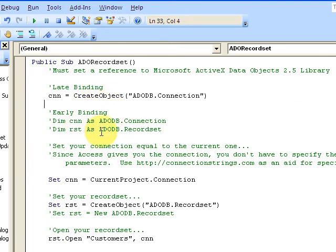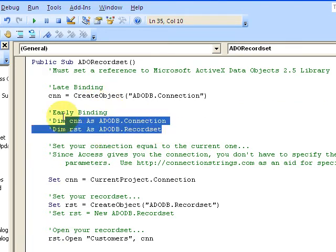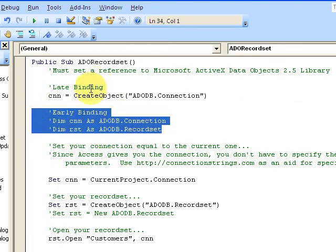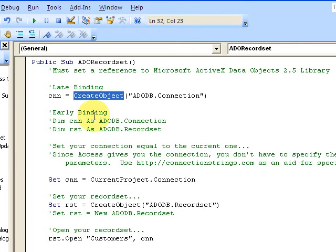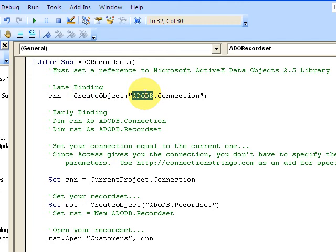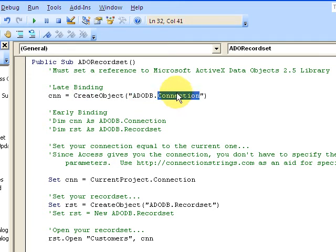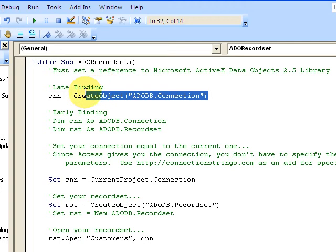Back to the code here. If I don't use early binding, I have to create the object. When I use CreateObject, what this keyword does is it says go find it on the machine somewhere where the ADODB library is, and I want the connection object. I want to declare it and make the CN equal to that, make a new connection.